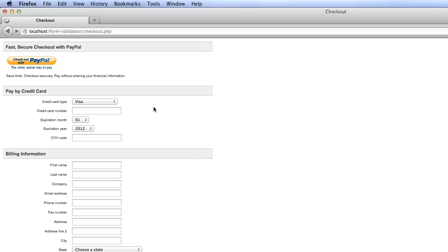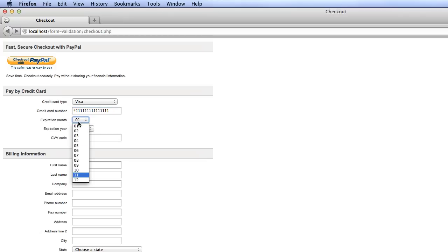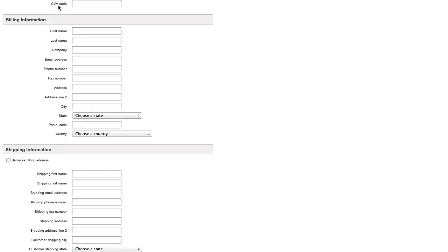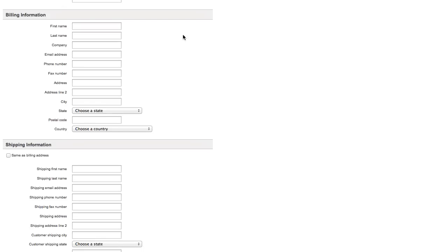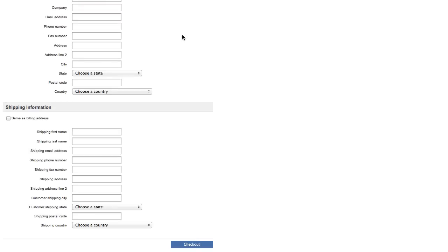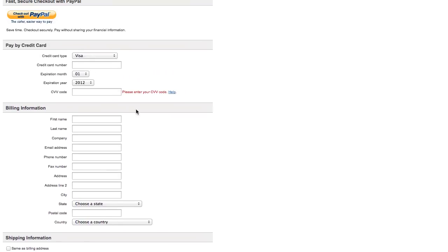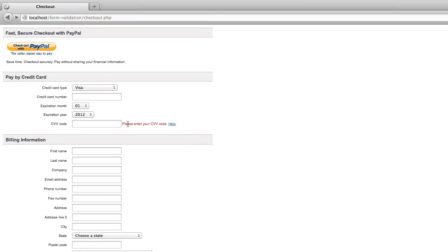So let's go ahead and fill it out. We'll leave the credit card type visa. For the credit card number, I'm going to put in a fake number. And for the expiration, we'll pick December 2015. Let's not enter a CVV code and see our validation appear. And you can see, there's my message that I didn't enter my CVV code, but you'll notice a problem. It lost all of my entries. We had entered a credit card number and we had entered the month and the year and those were not saved.